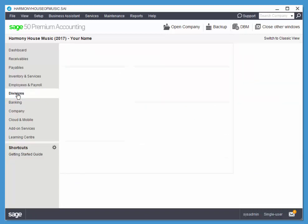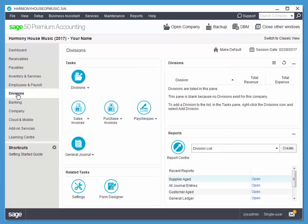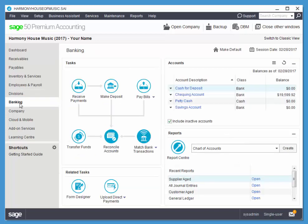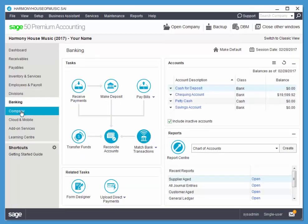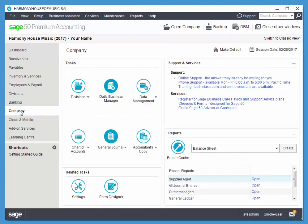We also have divisions, which we'll look at in Level 2. Banking, which we'll look at in Level 2. The Company module, which contains the Chart of Accounts and the General Journal, which we'll be looking at quickly, soon that is.